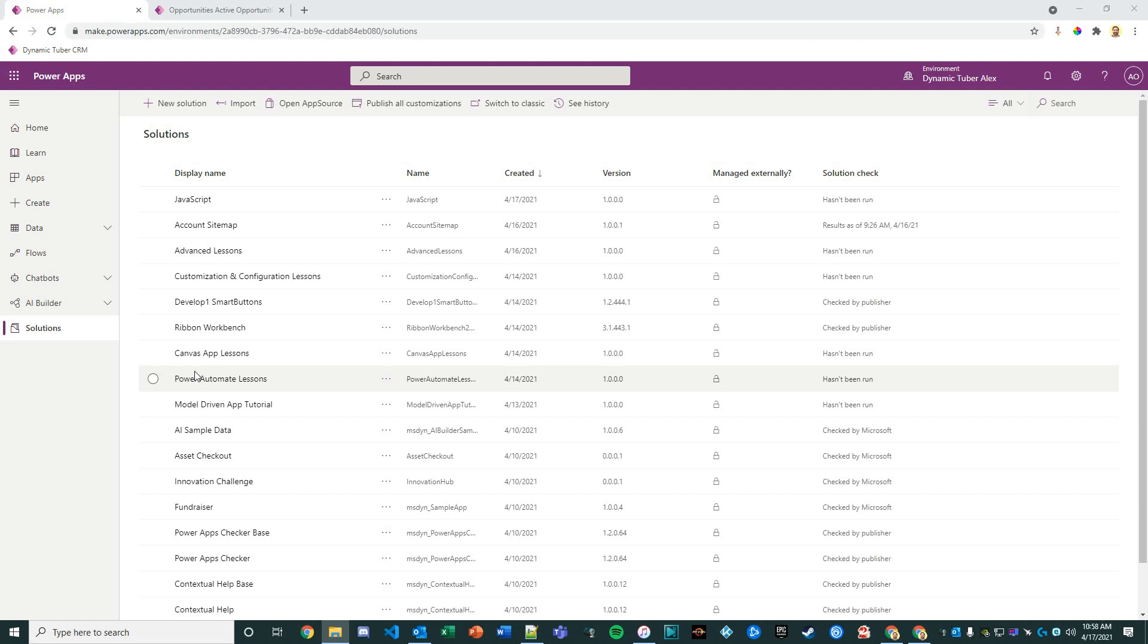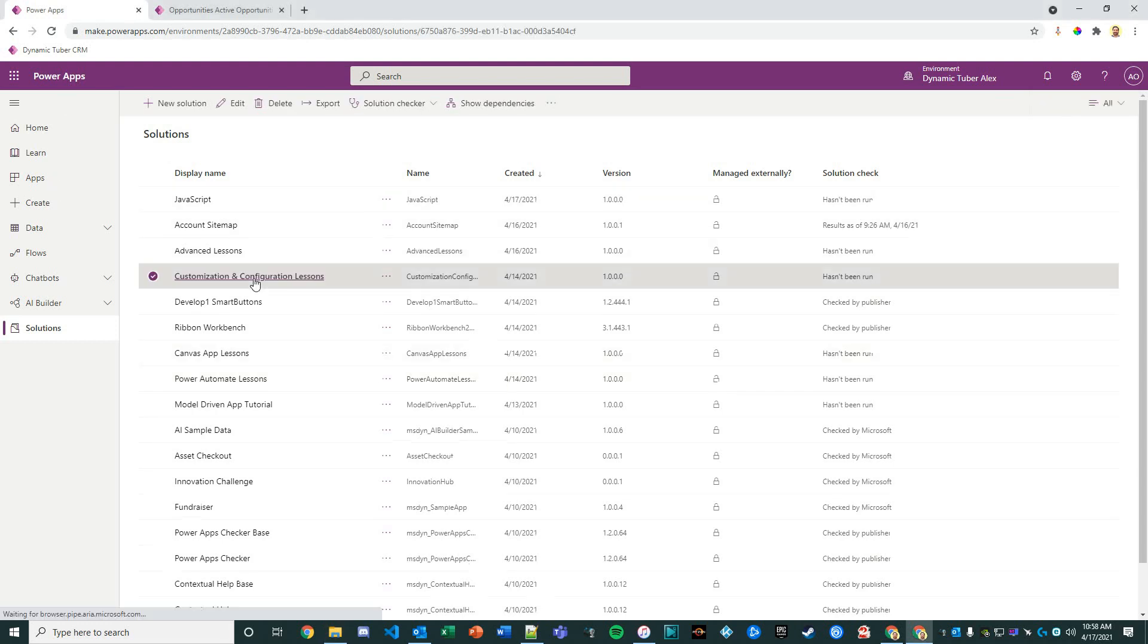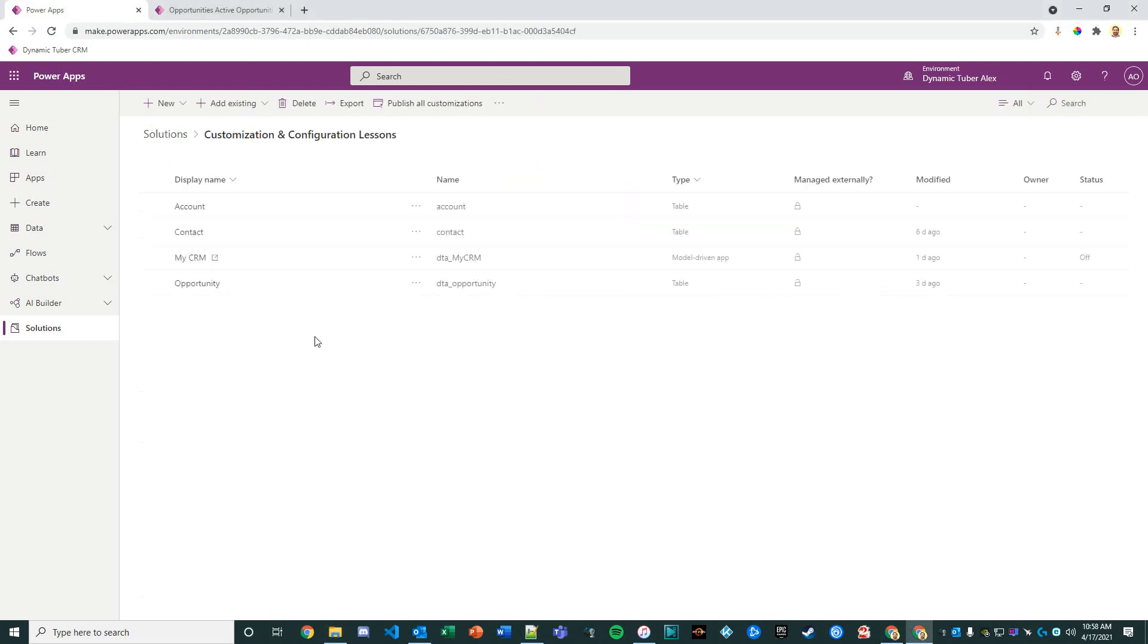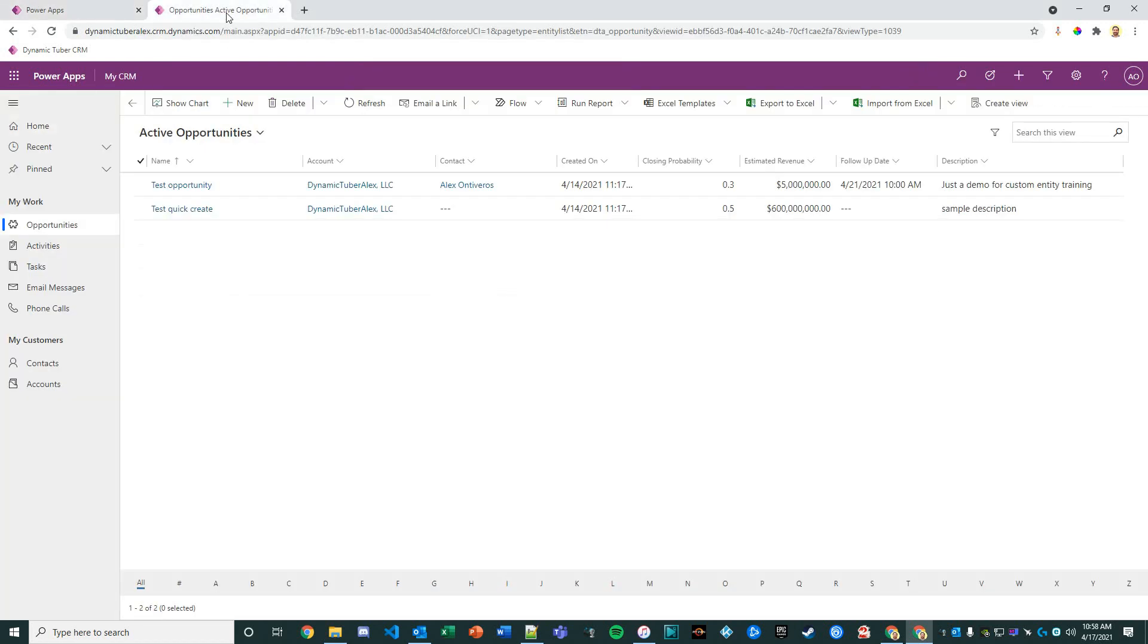Thank you for joining PowerApps Solutions in Minutes. Today we're going to cover customization and configuration within the PowerApps platform. Let's go ahead and open up our solution here and extend our model-driven app.